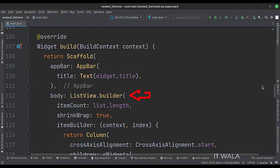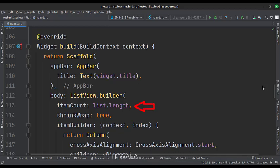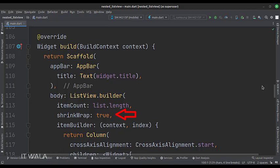The body attribute is set to the listView.Builder widget. The itemCount attribute is set to the length of the list. The shrinkWrap attribute is true.